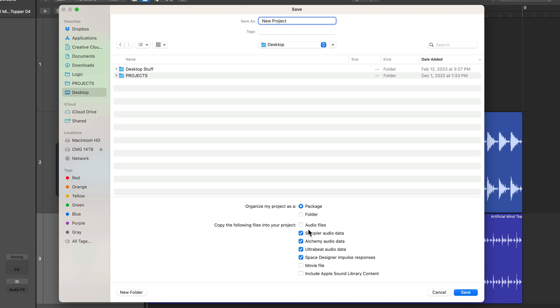Do I want to copy the audio files, sampler data, Alchemy data, Ultrabeat samples, things like that? You can also select whether you want a project package or a folder. At this point, I'm going to select folder for demonstration, but this will work for both packages and folders.